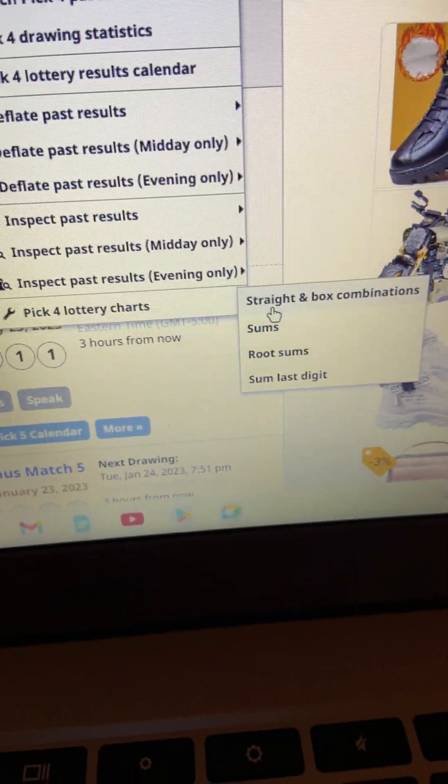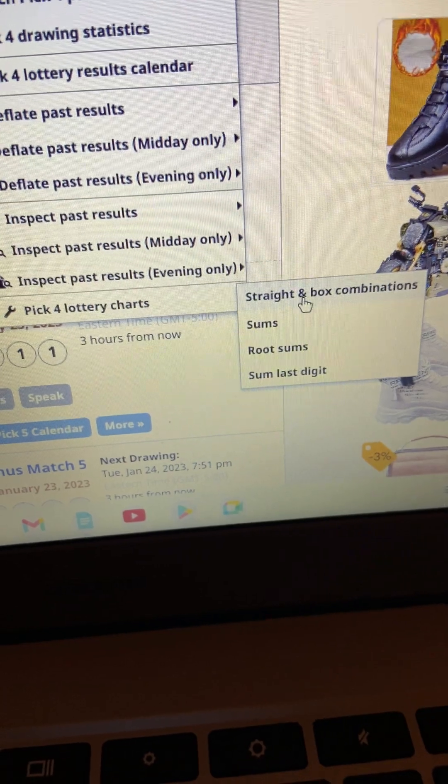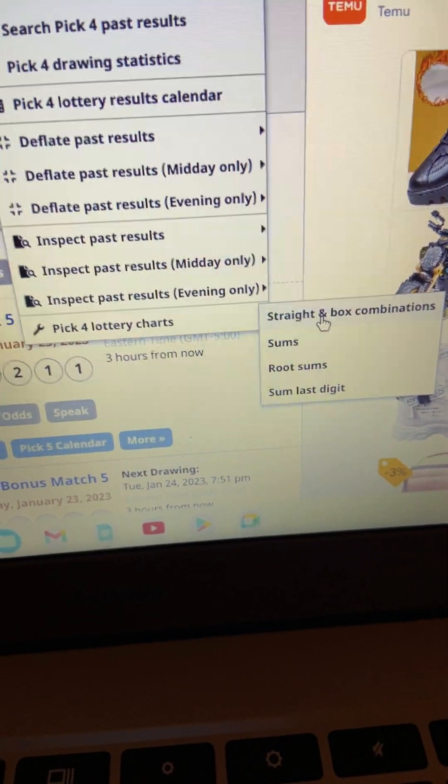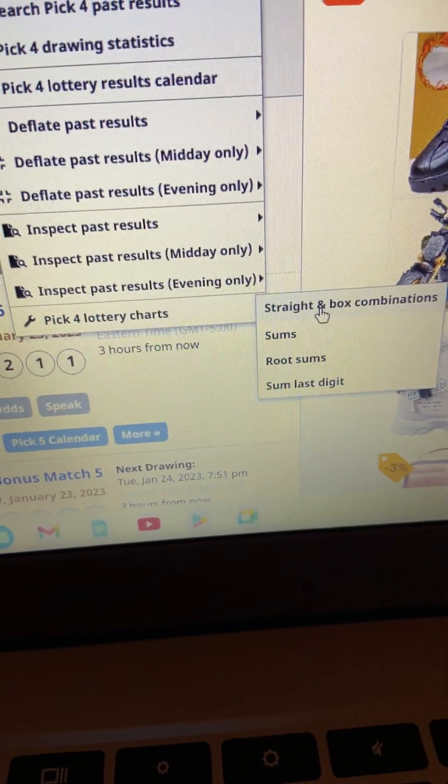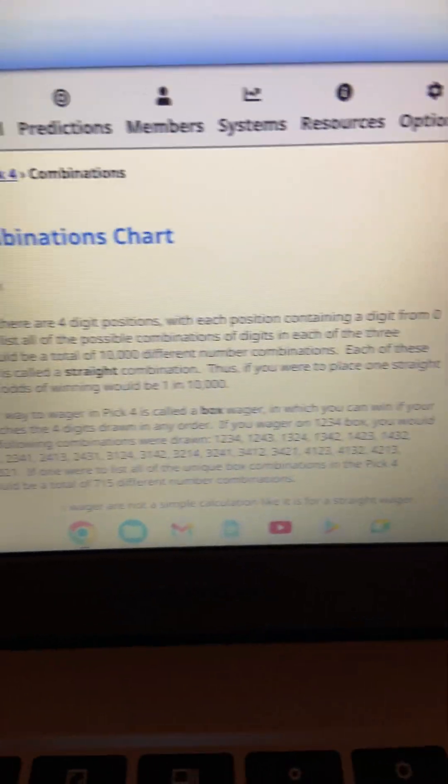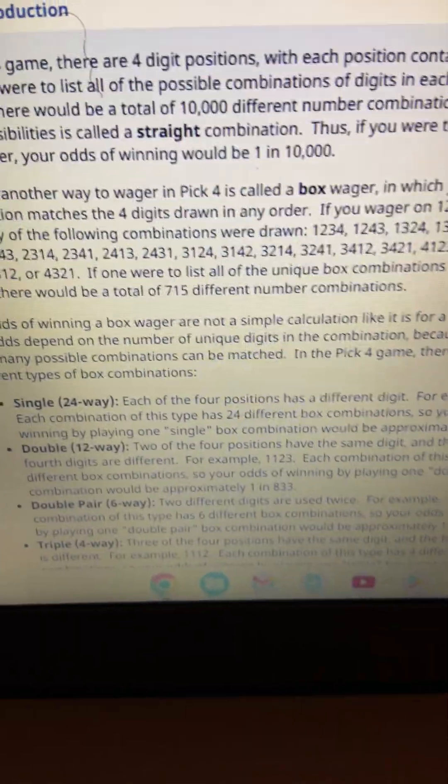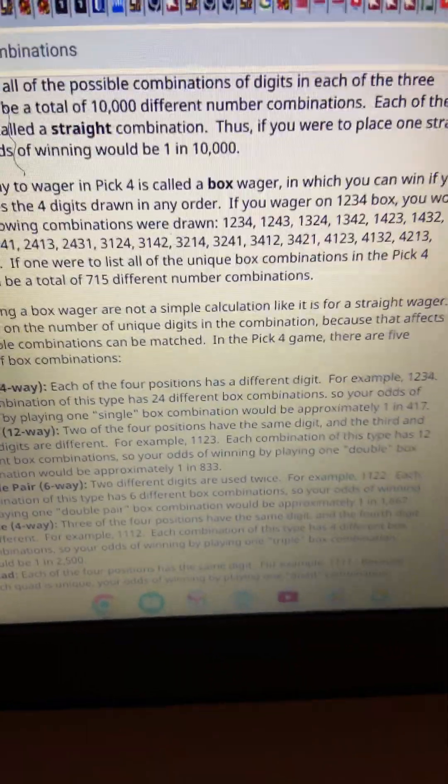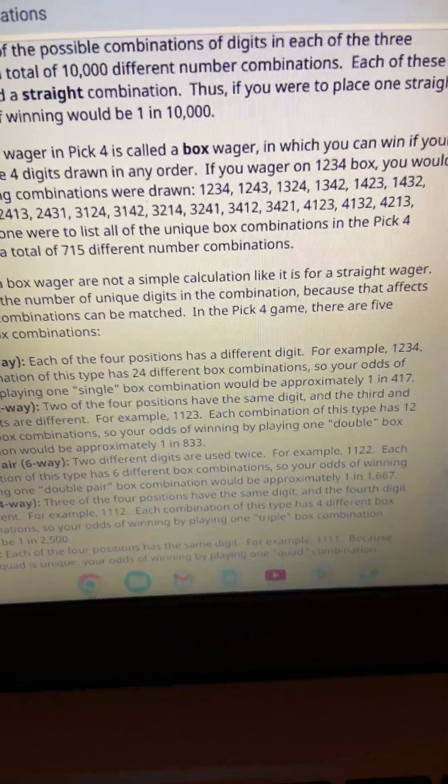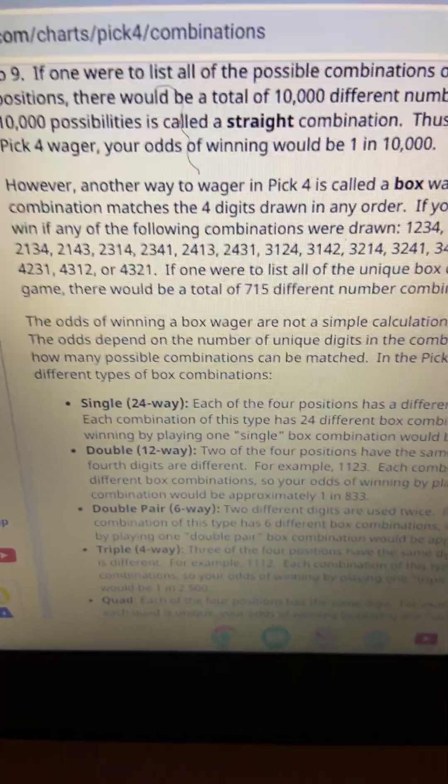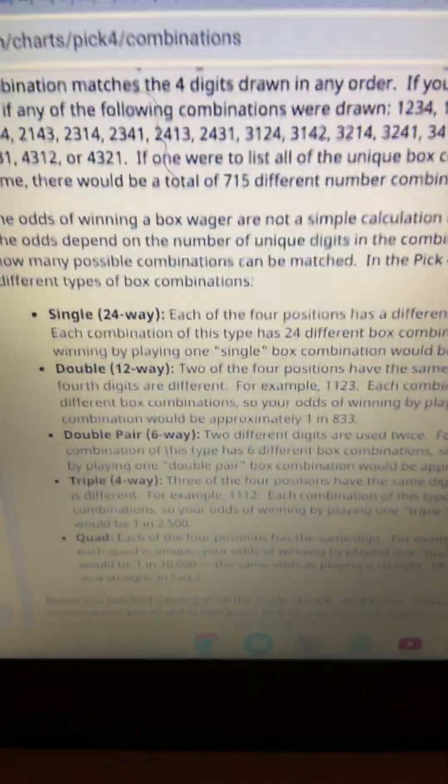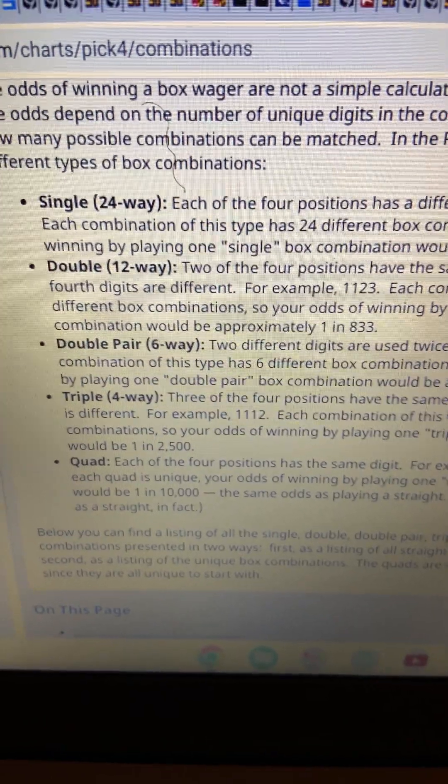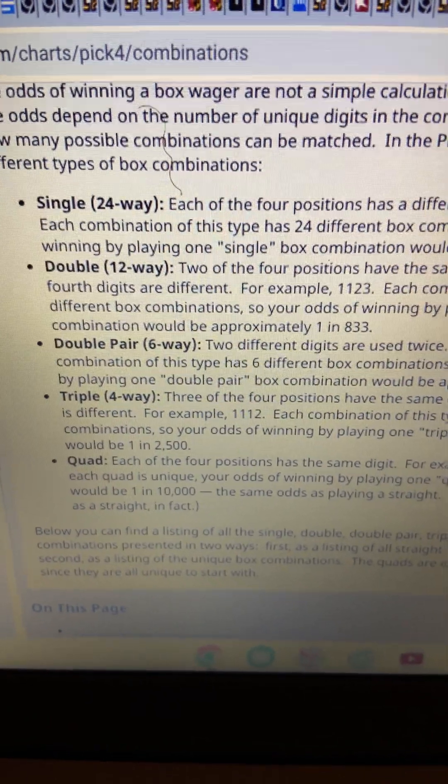And we're going to look at the straight and box combinations. And I'm going to show you something, guys, that's going to just make you say, hmm, how lucky are we to hit a four-digit number? Right here is the pick four combinations. These are your wagers. If your wagers on one, two, three, four box, you pretty much know that. They're telling you the single 24 ways, the double ways, the double pair six way, the triple, and the quads.